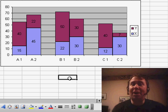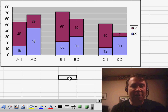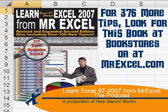Thanks to you for stopping by. We'll see you next time for another netcast from MrExcel.